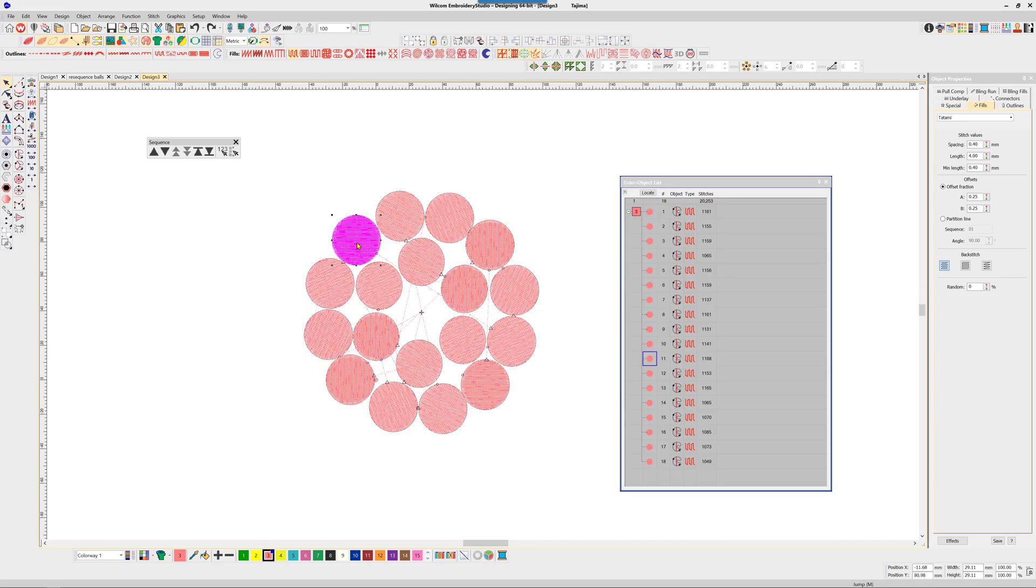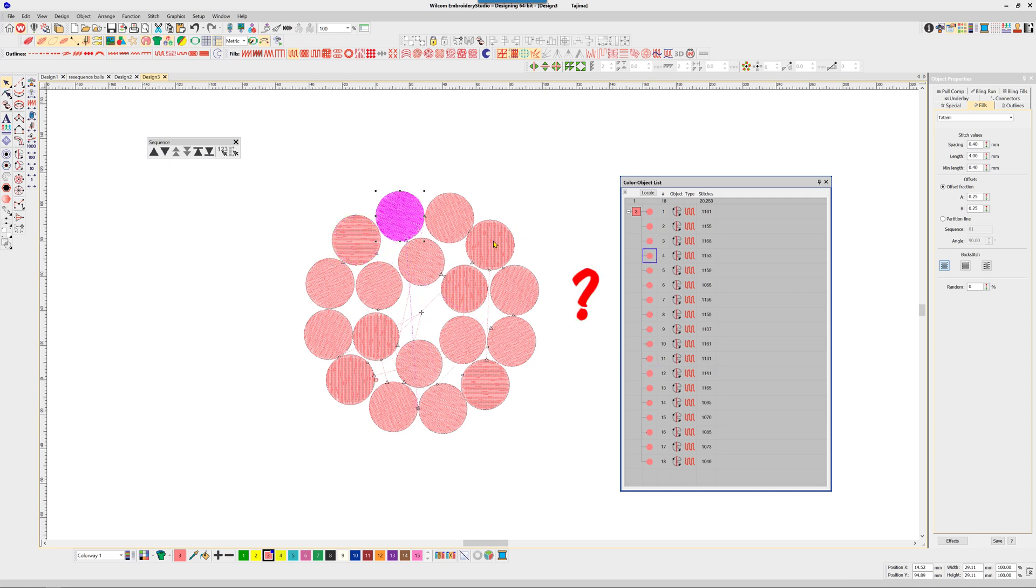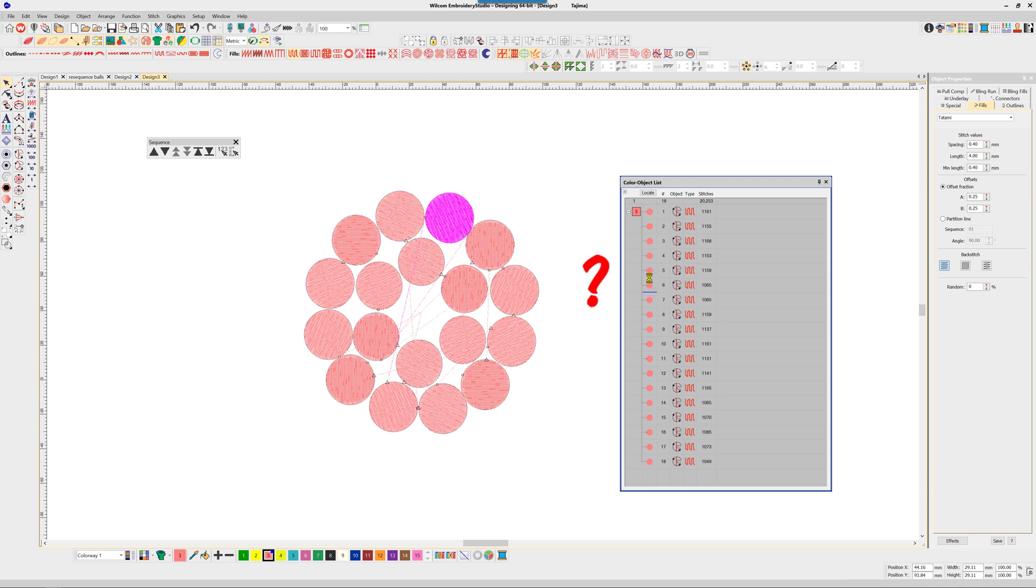Traditionally, we've resequenced objects by dragging and dropping in the color object list. In long lists, this can become confusing, particularly with objects of the same color.